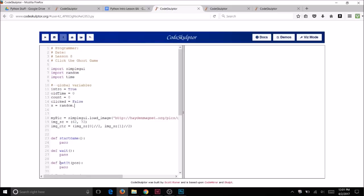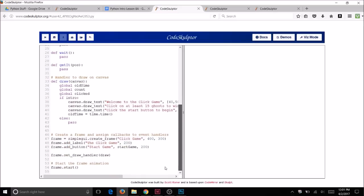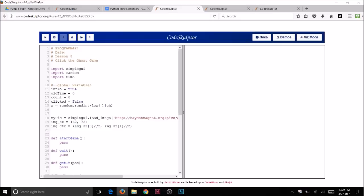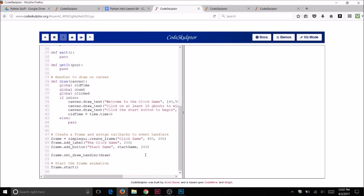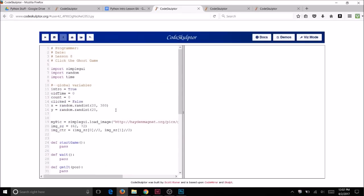randint takes two parameters: one is low and one is high. We're going to substitute low and high for the actual numbers we want — the lowest random number and the highest random number. The x is going to be for my position across. Let's take a look at the size of my frame — I see that my canvas width is 400, so I want a number between 0 and 400. But if I use those extremes it will go to the very edge, so I'll keep it a little more than 0 and a little less than 400 — so 20 and 380. I need to do another one for the y position, so once again I access random.randint. Let's look at the height — it's 300, so I want a little less than 300, so we'll put 280. Now I have two random numbers for the position of my ghost.